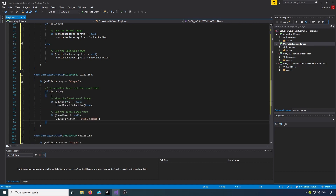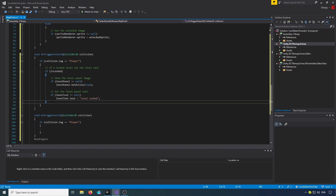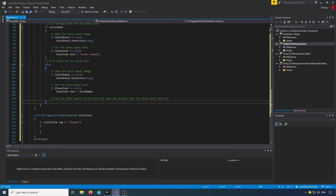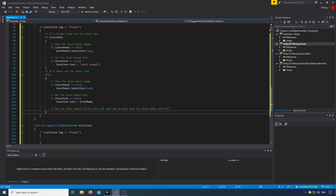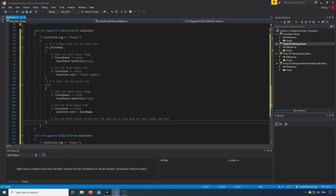In OnTriggerEnter2D, the first thing we do is check if it's locked. If it is locked, we set the level panel active status to true and then set the level text to 'Level Locked'. Then we want an else statement — if it's not locked we activate the panel and set the level text to the level name.